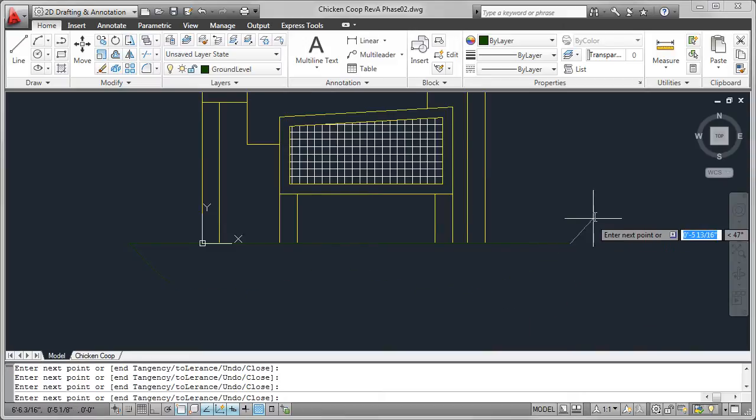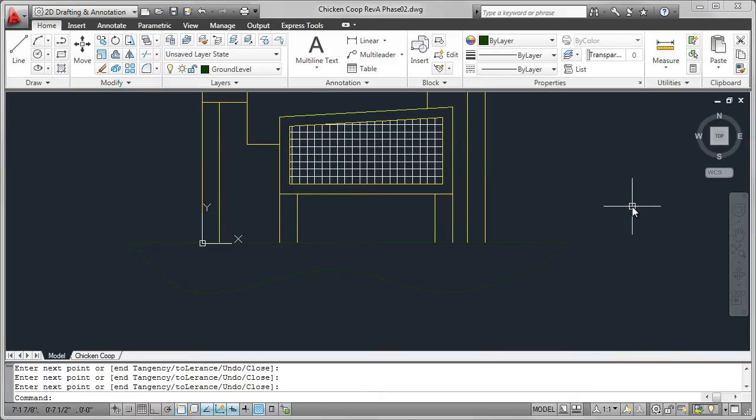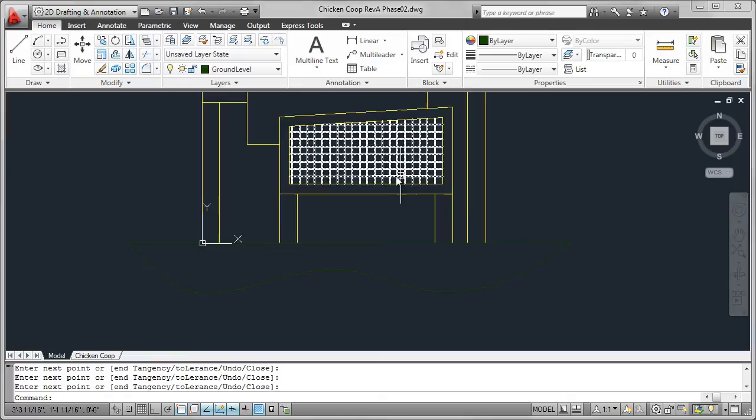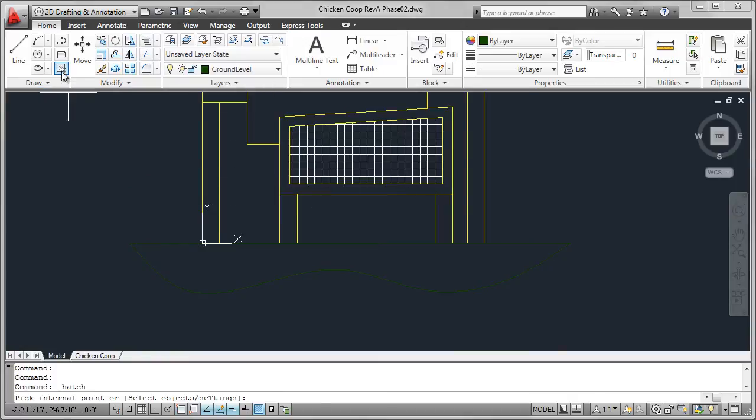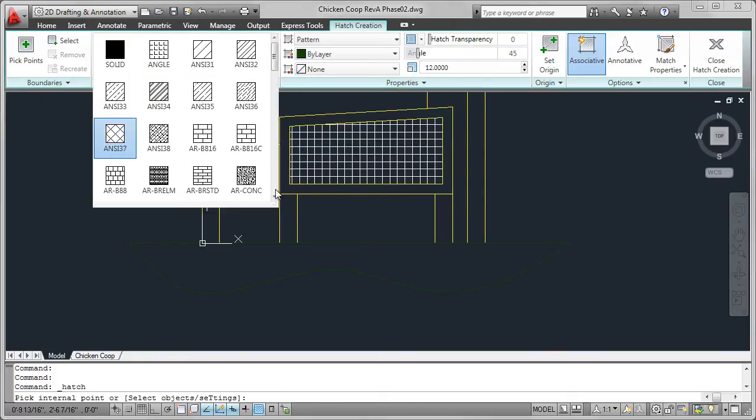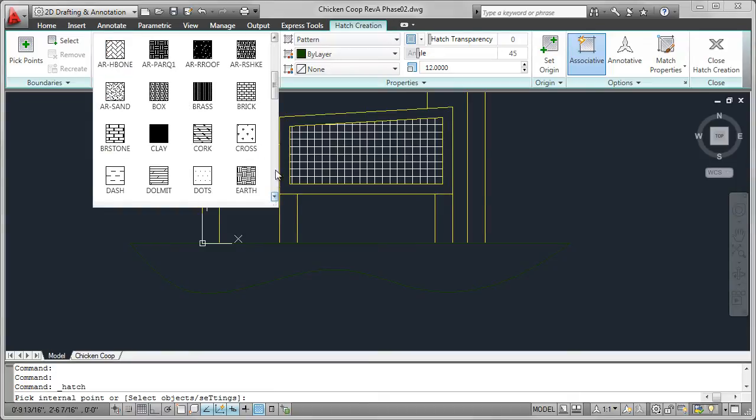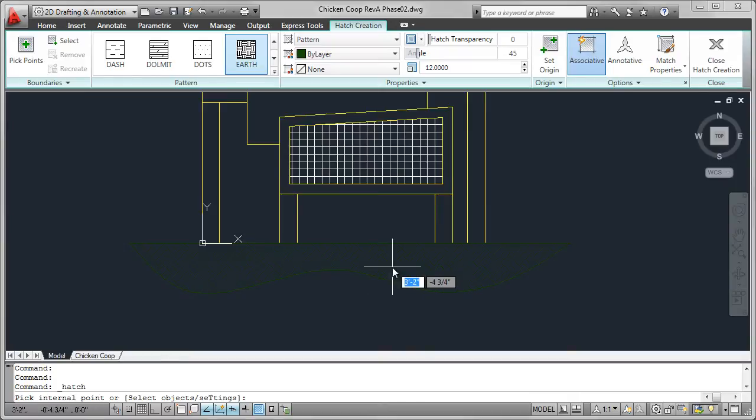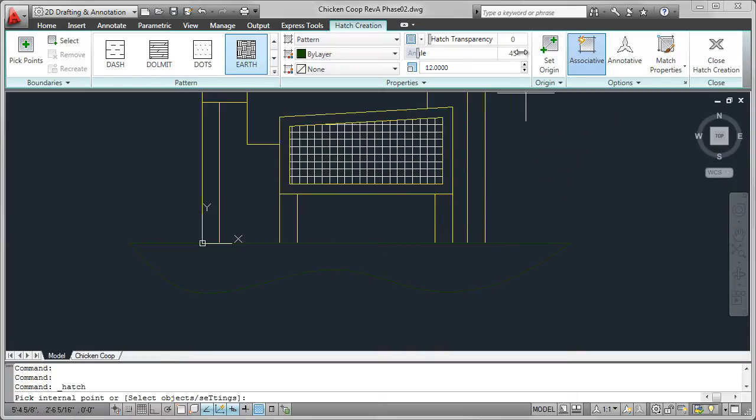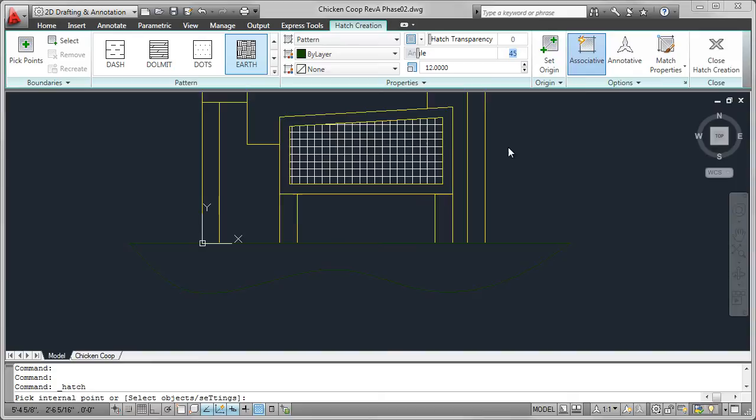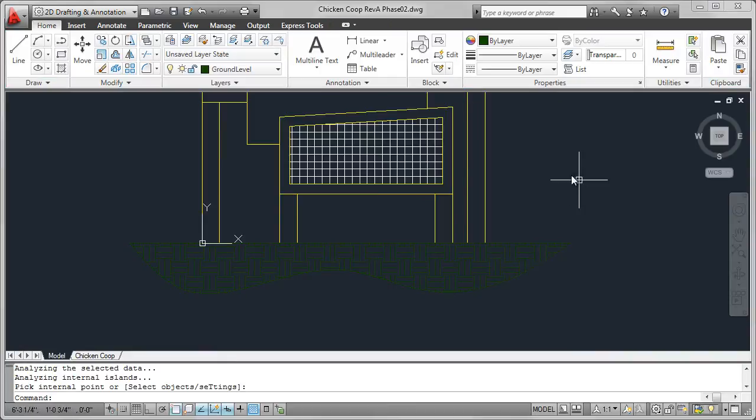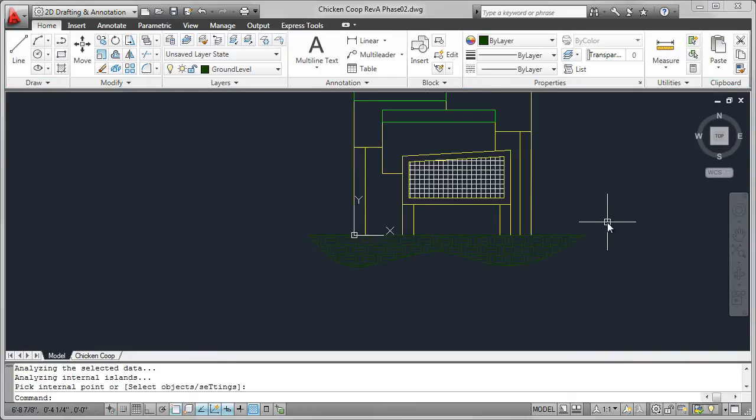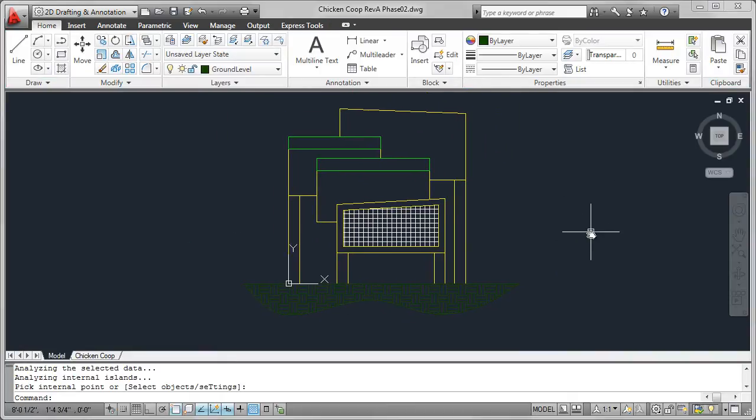And to represent the Earth, what I'm going to do is create a Hatch pattern. Select the pattern called Earth, there it is. And what I need to do, if I just hover on it, I can see that the angle is incorrect. So I need to change that angle to zero. The scale is good at 12. There's my pick point. Right click Enter. And the front view is pretty well complete, except for dimensions and other annotation.